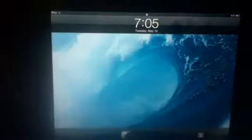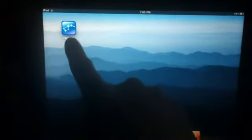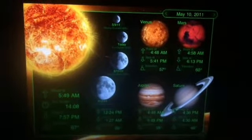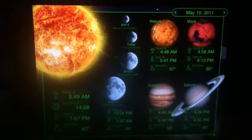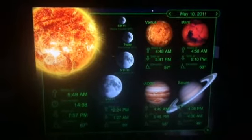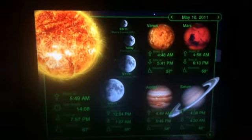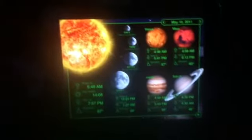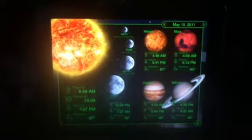Hello, Joe here with Expert App Reviews with our review of the day. The app that we're going to review today is the Starwalk application. It is $4.99 in the App Store, available for both iPad and iPhone. Today we're going to be reviewing the iPad version.